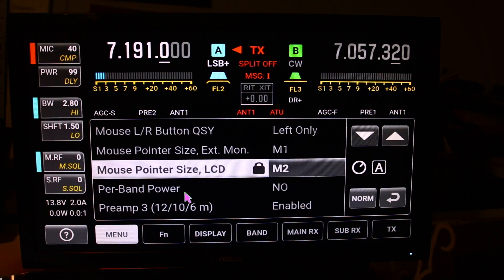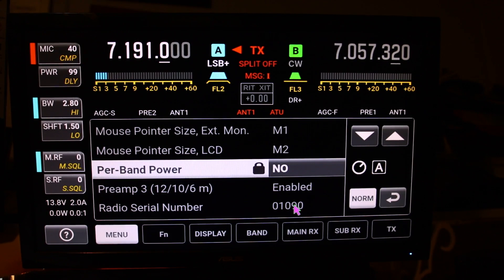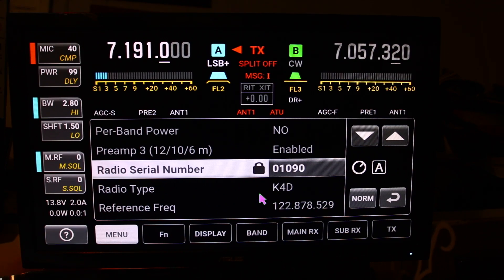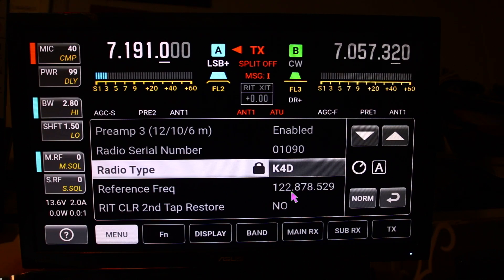You've got per band power. On 12, 10, and 6 meters you actually have a third preamp which you can enable. The radio serial number — here it tells you what model I have, the K4D. And then a reference: if your radio is off frequency you can adjust this reference.